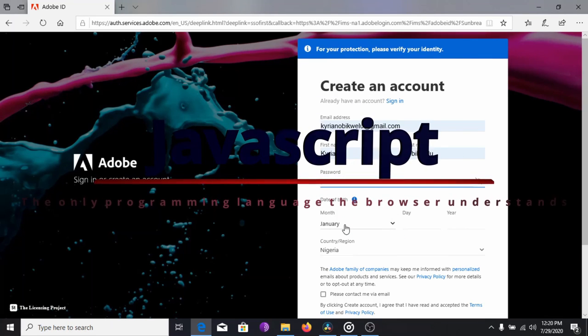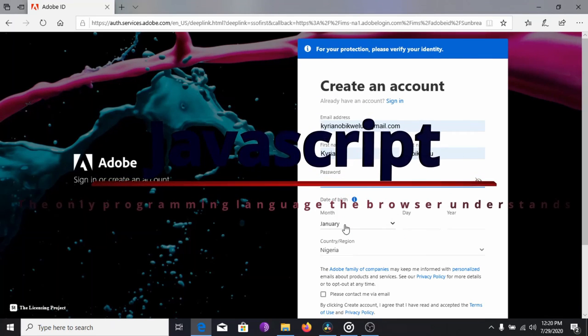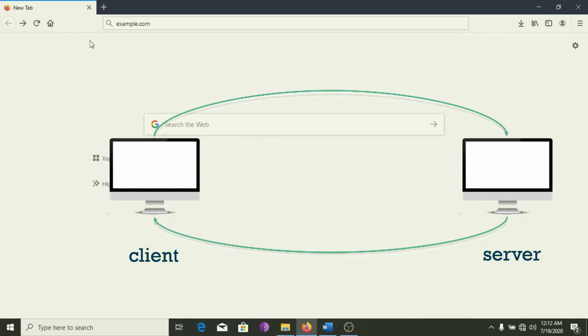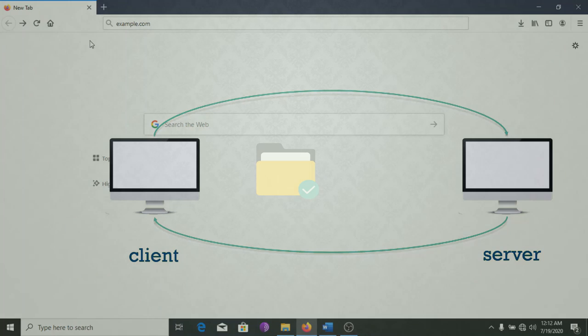JavaScript is the only programming language that the browser understands by default. And the funny part, all these happen in seconds.